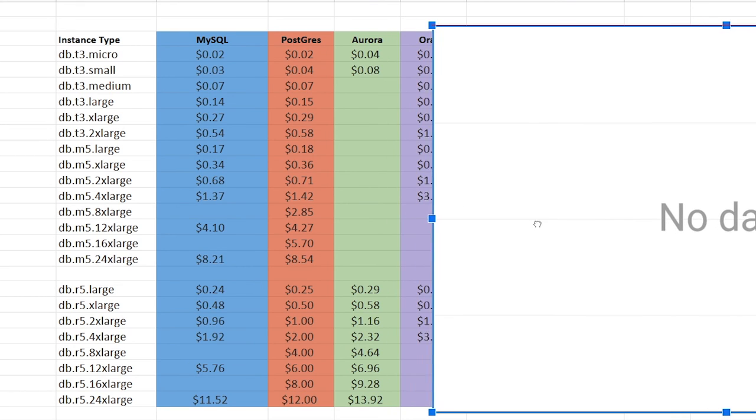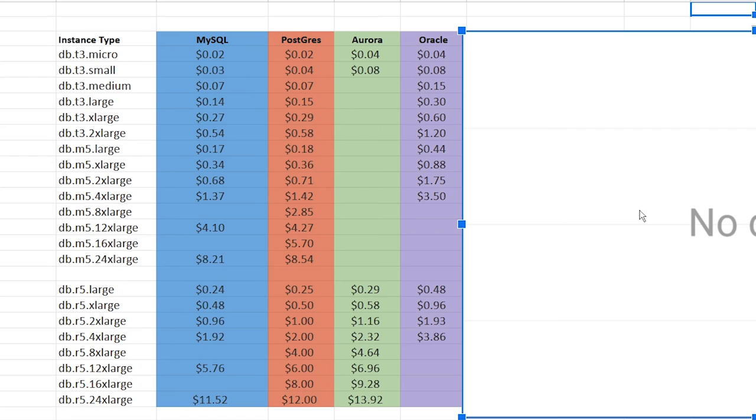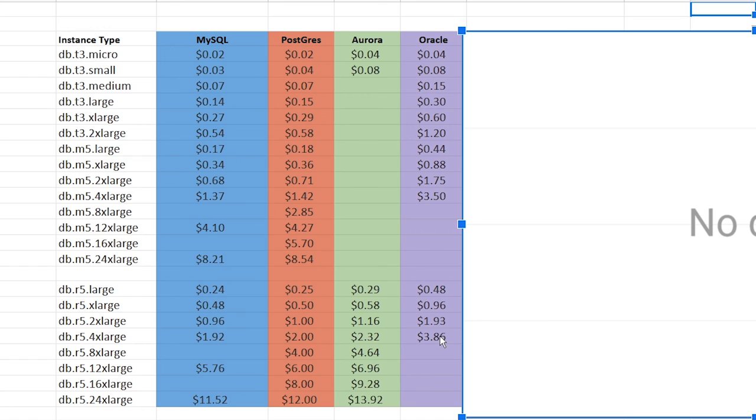Let's take a look at Oracle now. So this pricing for Oracle is for the license included model. So not the bring your own license. There's a different pricing model for that. But again, let's take a look. So similar for micro double for small. Yeah, it looks like it's going to be pretty much double of Postgres and MySQL, with some limited hardware too. So that's looking like the fourth most expensive so far.